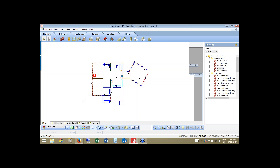Before I move over to the sheets, there are always a few things I want to do in relation to working drawings before going over to the drawing sheets. The first one is dimensioning. I always want to make sure that I have a full set of dimensions here before I take them to the sheets.